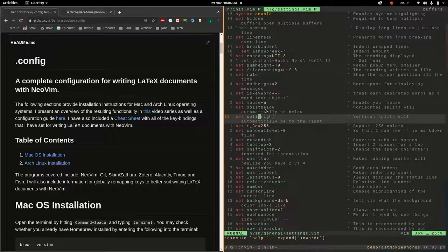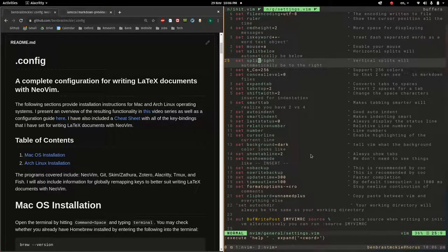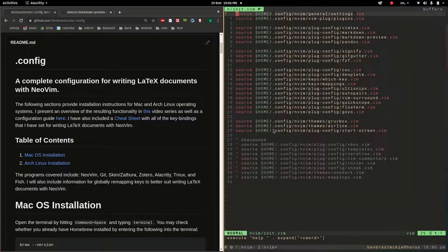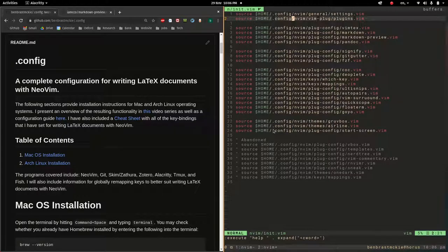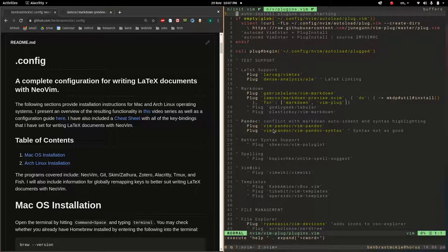Something like vertical splits will obviously fall under general settings — it's to do with Vim as a whole, not any plugin. That's where all of these settings live. That's all I'm going to say about general settings. Now let's go into the main file, which I'll focus on for the rest of these videos.